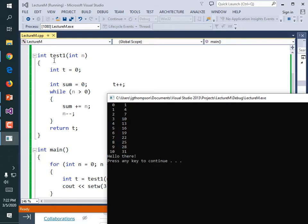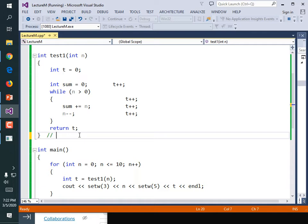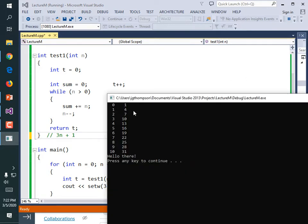For n equals two, the initialization happens once but those three statements happened twice because n was two. We could decide pretty effectively that this was 3n plus 1 in terms of performance. In terms of analysis, this is known as linear because it's directly related — you pass in a thousand, it's going to be related to a thousand. If you graphed it, it would be a straight line. The output goes: 1, 4, 7, 10, 13, 16 — up by three every single time.